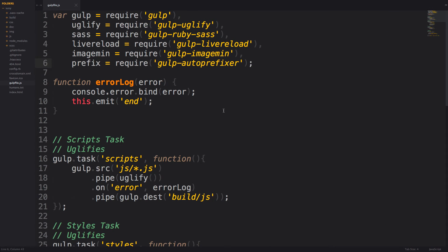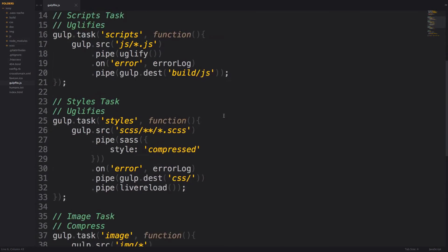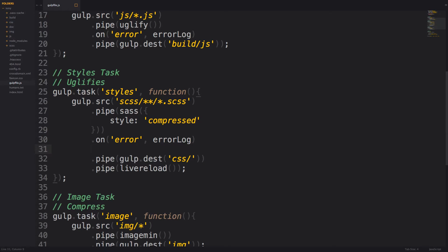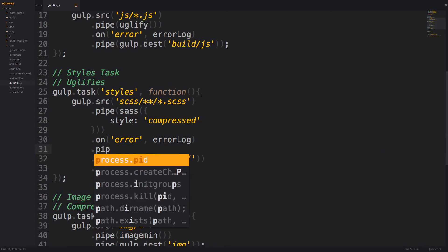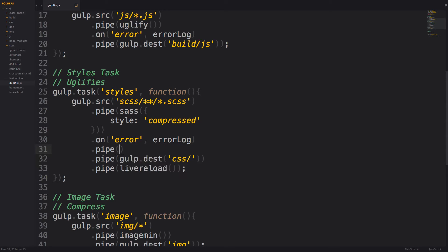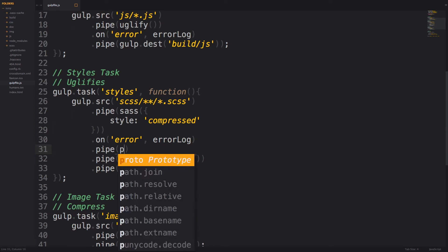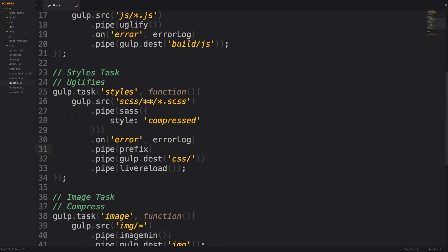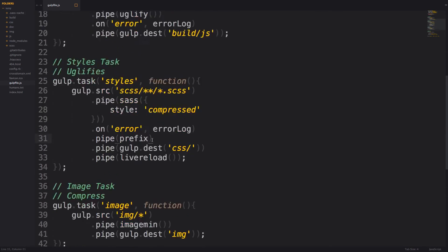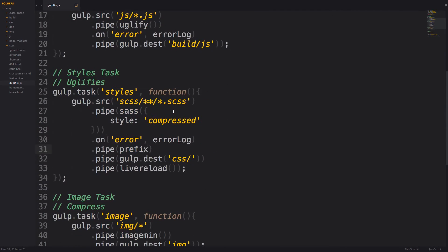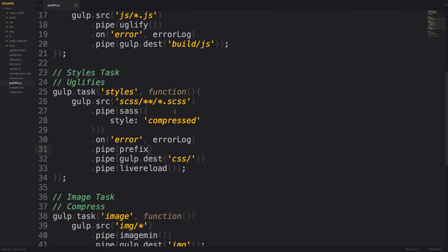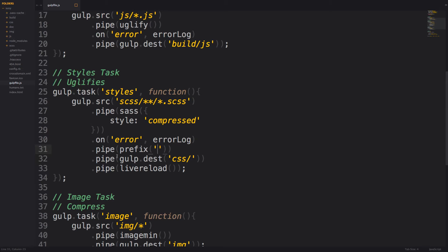And then in our styles task, before we save our code to a specific destination, we can pass in another pipe. And within that pipe, we want to use the prefix function. So we can just say prefix, because that's what we have brought in our auto-prefixer as. And then inside of parentheses, because this is a function, we can pass this a string, that string being the last two versions that we copied off of the auto-prefixer page.